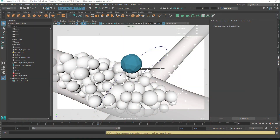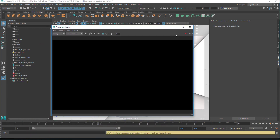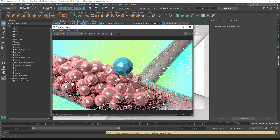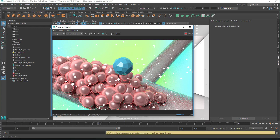In the next couple of videos we're going to look at using render layers and AOVs in Maya, so rendering out your images in something other than just the beauty pass. I've got a scene here that we'll use as our example, and if we look at the Arnold render view and render like this, this is the beauty pass — it's got everything in it, all objects, and all the different AOVs.